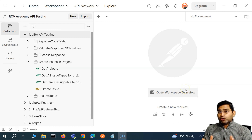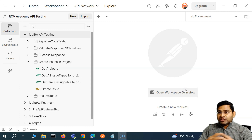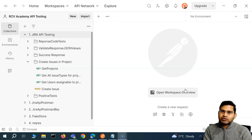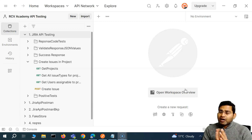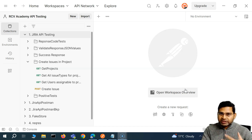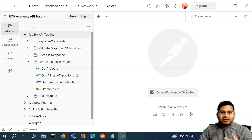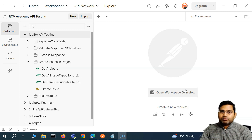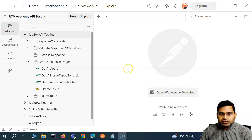Hey everyone, welcome back. In this Postman tutorial we are going to learn about variables in much more detail. This whole section will be dedicated to understanding different types of variables and how we are going to practically use them in our API testing and proceed towards building a better automation script for API testing within Postman.